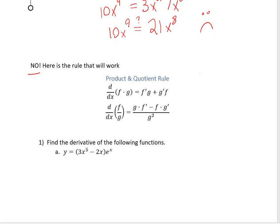The quotient rule says that if you're dividing two functions — taking the quotient — then the derivative is going to be the bottom times the derivative of the top, minus the top times the derivative of the bottom, all over the bottom squared.